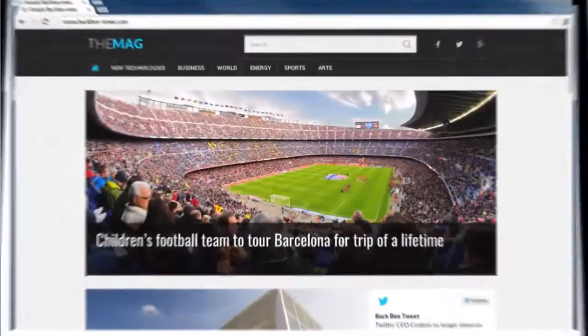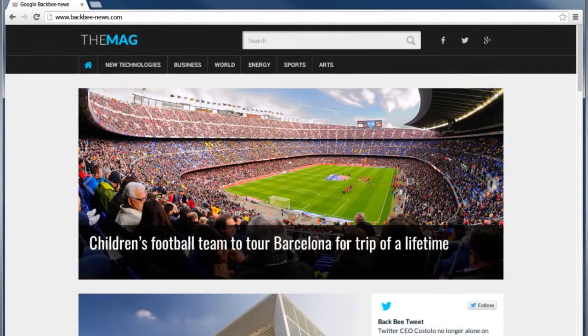Welcome to BackBee. In this tutorial, you will learn how to log in and log out using BackBee CMS.